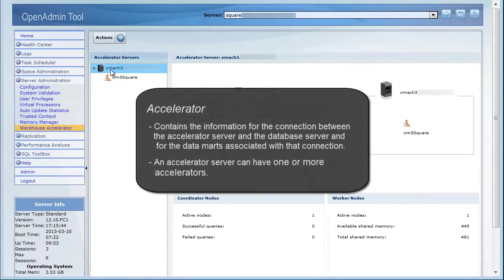An accelerator contains the information for the connection between the accelerator server and the database server, and for the data marts associated with that connection. An accelerator server can have one or more accelerators.